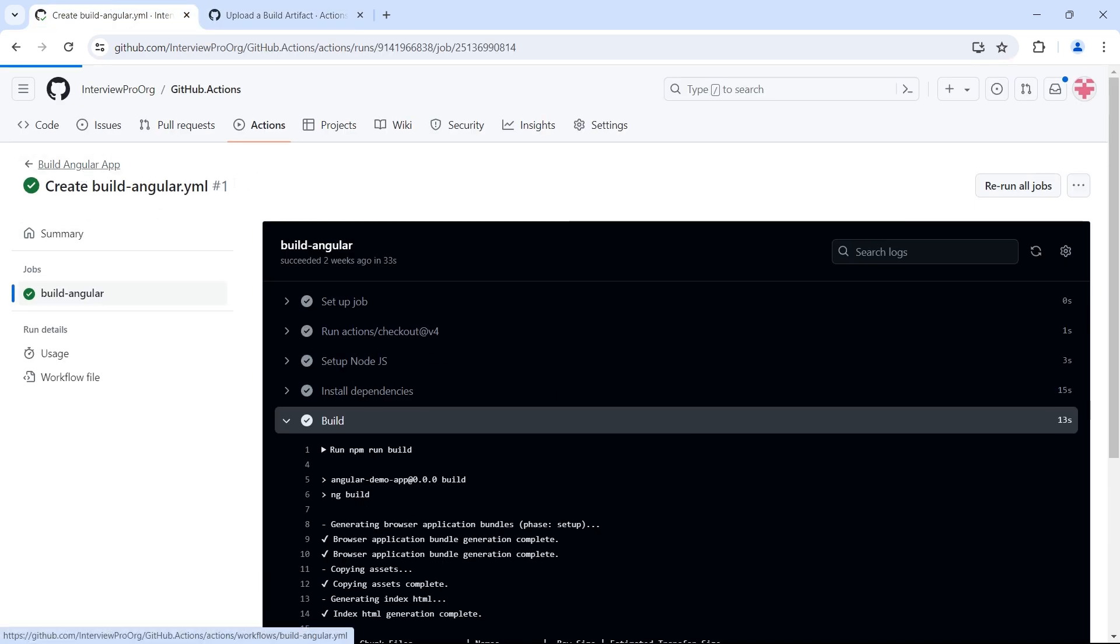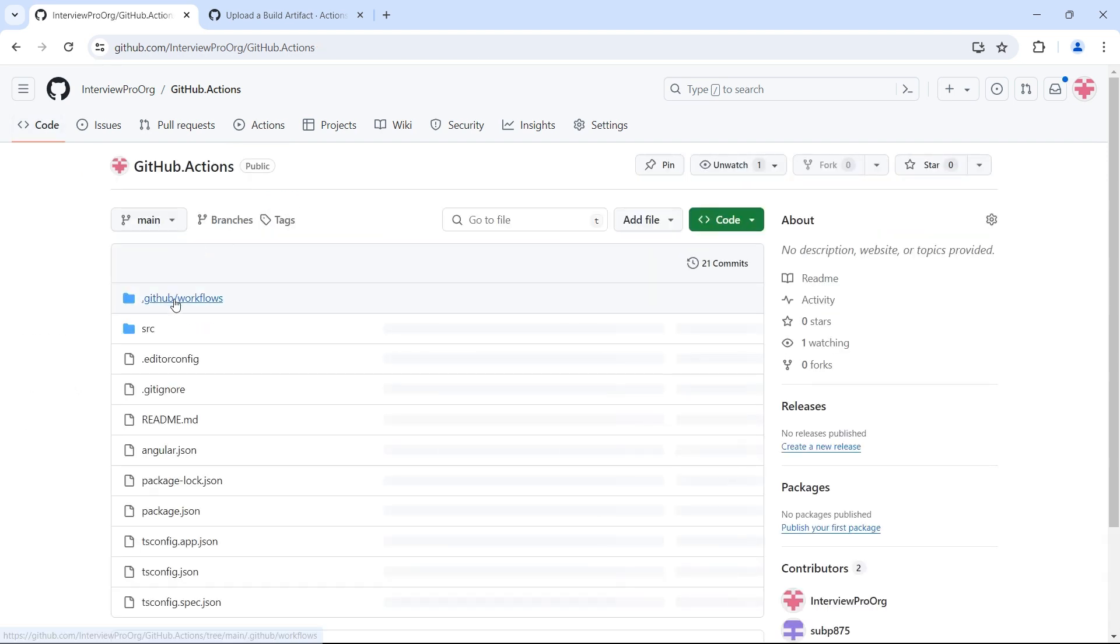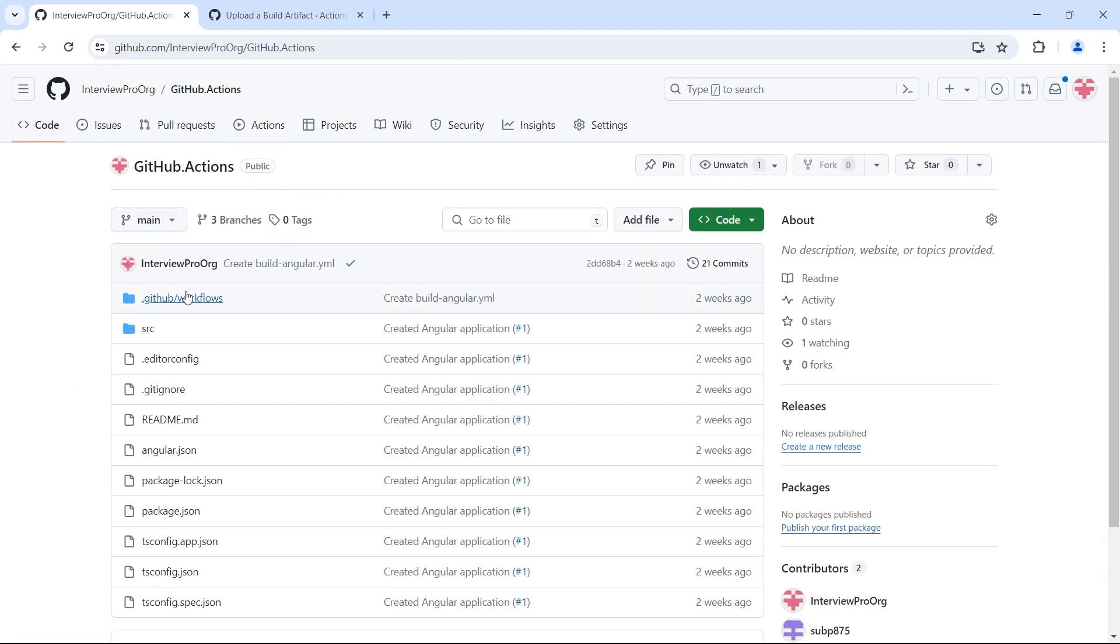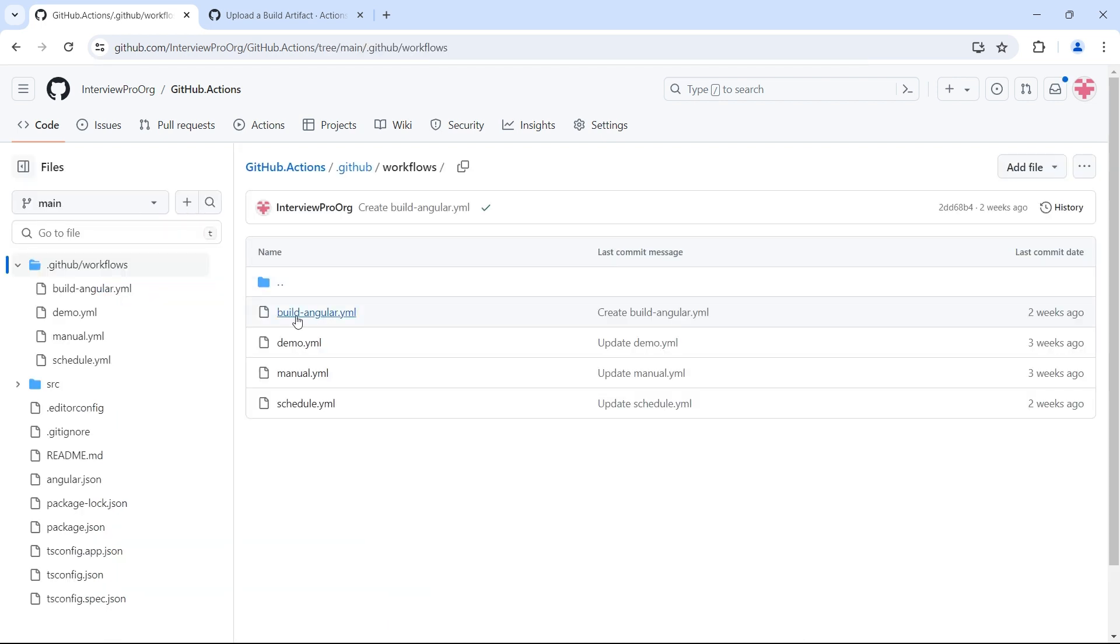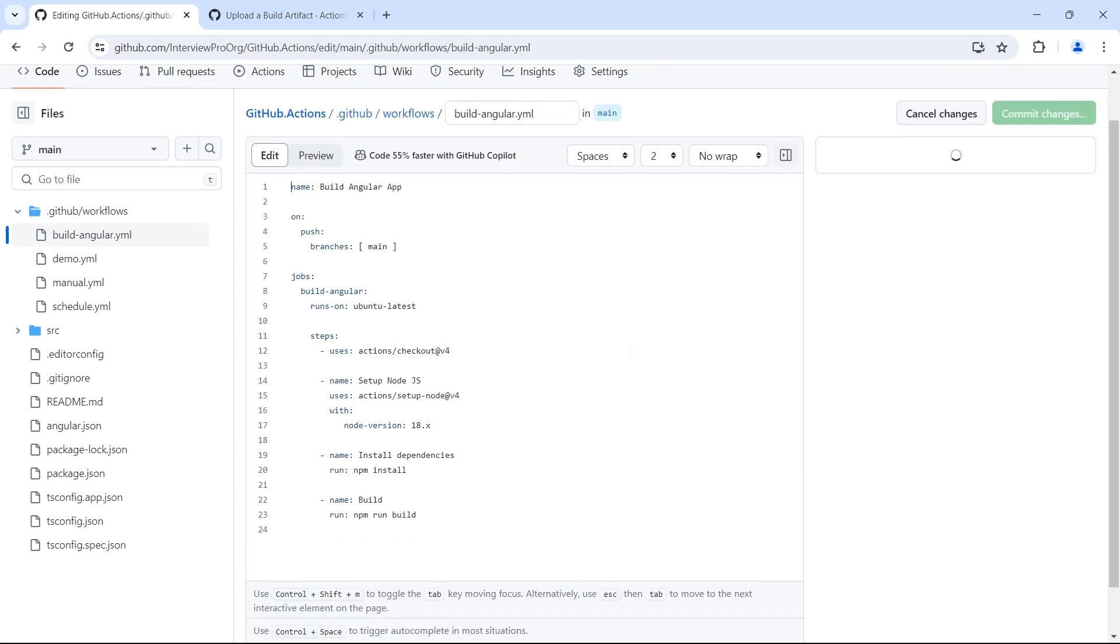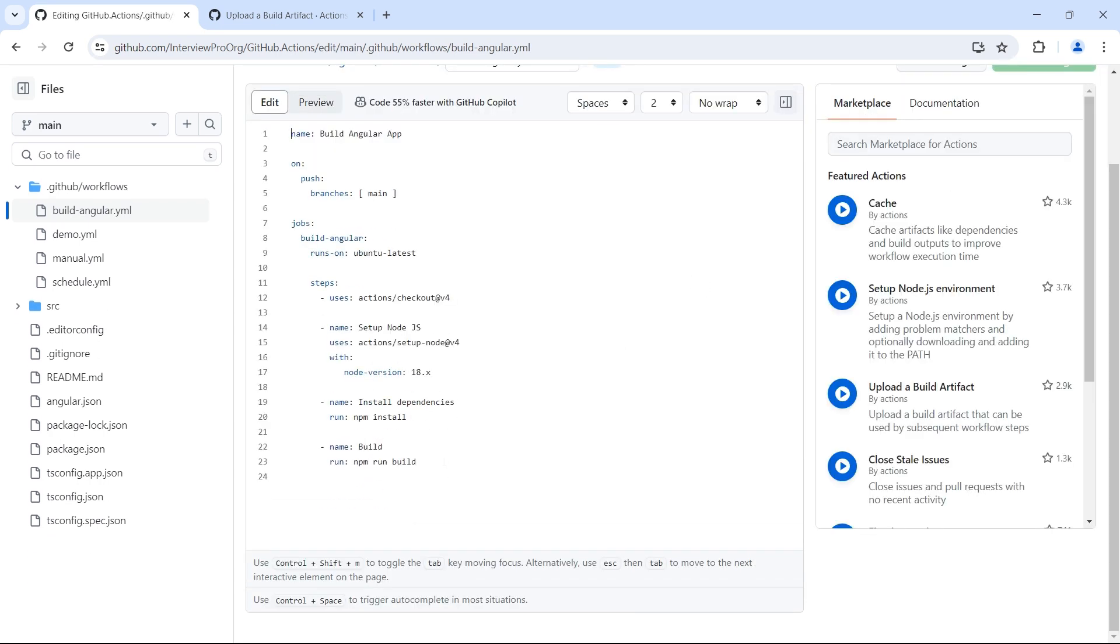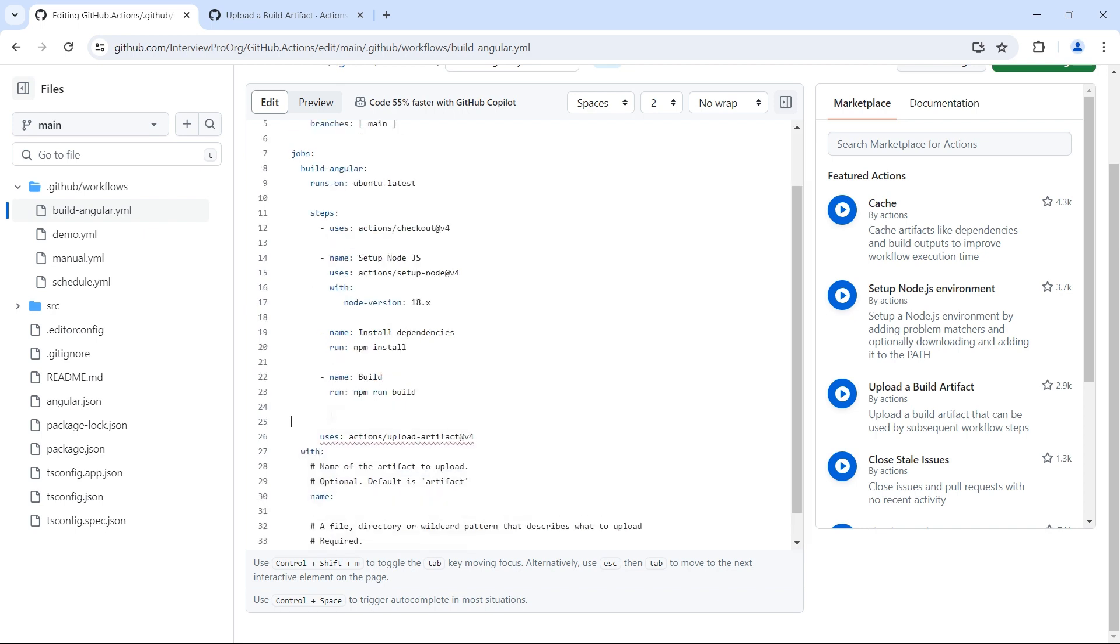The name of our workflow is build angular. If we go to .github/workflows, this is our workflow. Let me edit this. Create a new step. I'll simply copy paste the action that we copied.